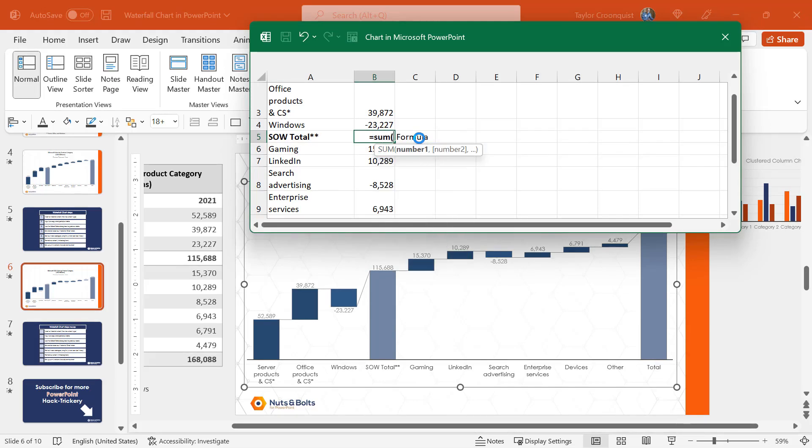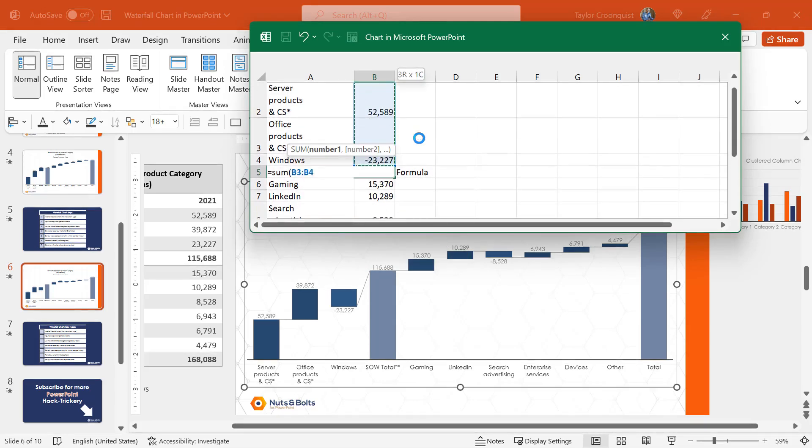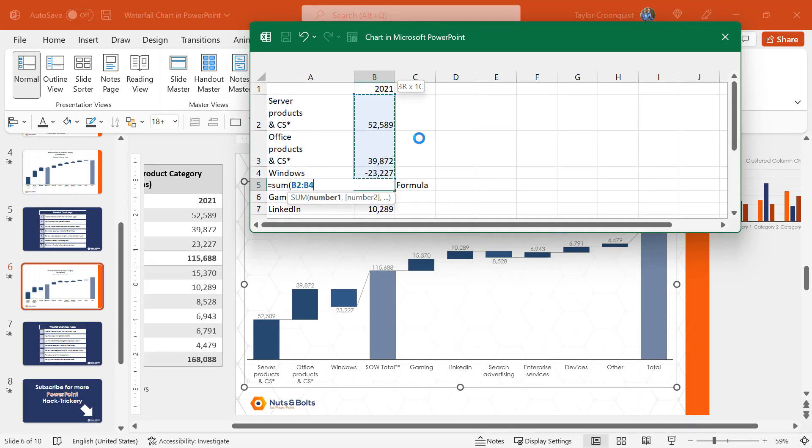This is now going to become an equal sign, sum for sum, open bracket. Holding shift, I'm just going to come and grab all the numbers. I don't want to grab the year up top. Please don't make that mistake. I'll hit enter.